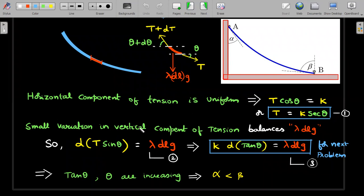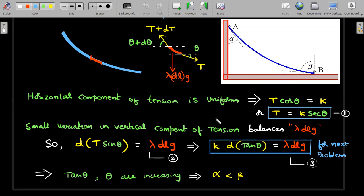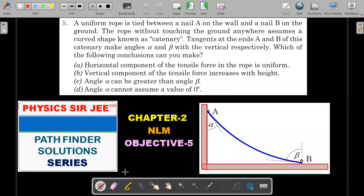In the vertical direction, the variation can't be zero because it must balance the weight lambda·dl·g. So d(T sinθ) equals lambda·dl·g. Substituting T = k·secθ gives k·d(tanθ) = lambda·dl·g - keep this equation for the next problem. This tells us that as you climb dl's, tan θ and hence θ must increase - meaning the angle with the horizontal keeps increasing, so the angle with the vertical decreases. Therefore alpha at the top must be less than beta.